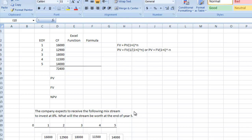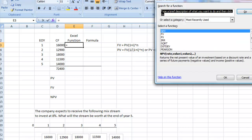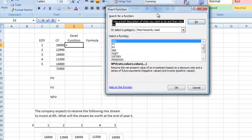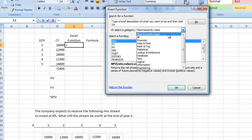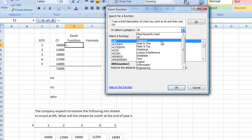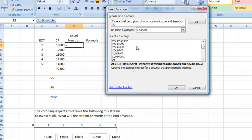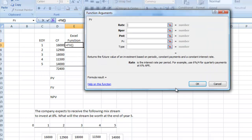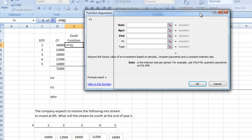I want to show you how to calculate what these cash flows are going to be worth at the end of five years. We'll work it two ways so you can see there's more than one way to solve a problem. The first way is to use the Excel functions. Open the function box by clicking FX, go to Financial, scroll down alphabetically, and find Future Value — FV — right there.